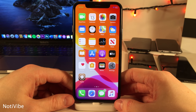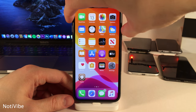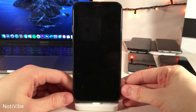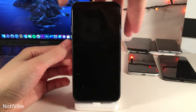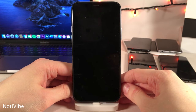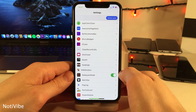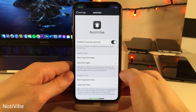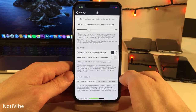NotiVibe allows you to easily check if you have a notification from specific applications without even looking at your device. With the device locked, I can perform a configured gesture — pressing both volume buttons at the same time — and if I have notifications for that specific app, my device will vibrate. It's an easy and discreet way to check, and in the settings you can choose which applications to use it with and configure other options.